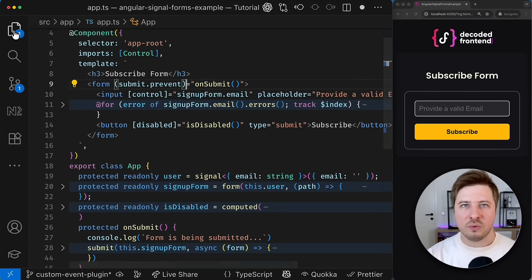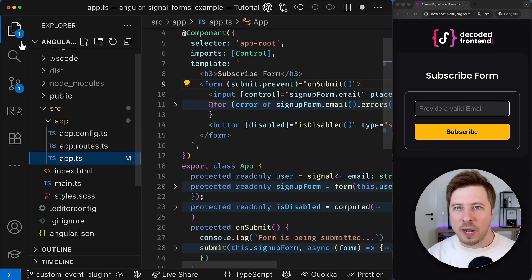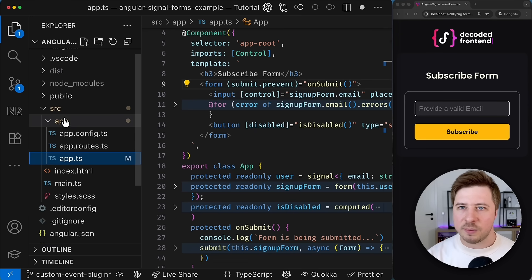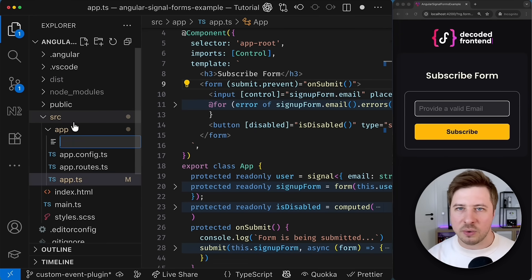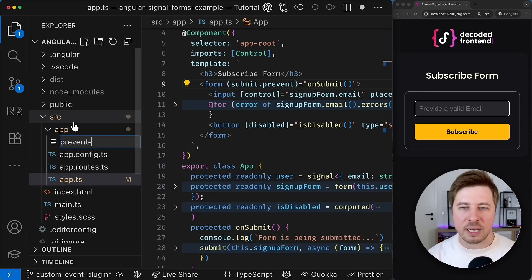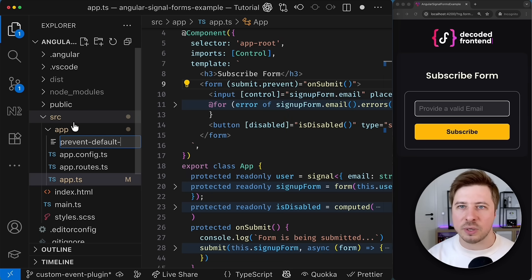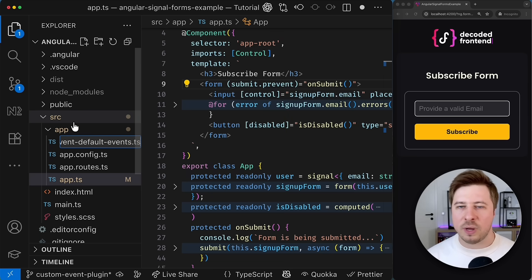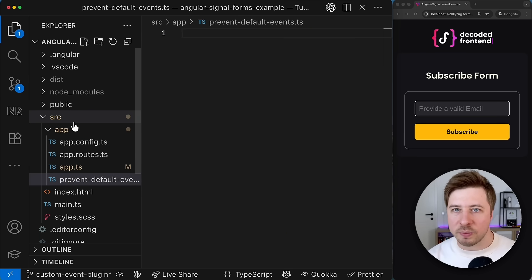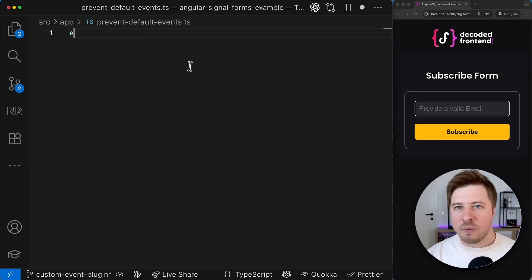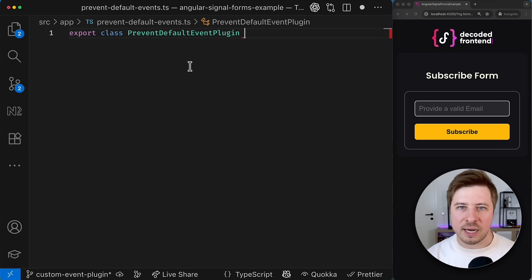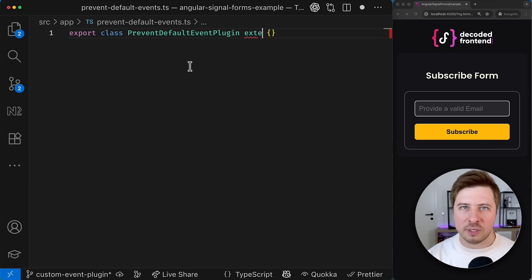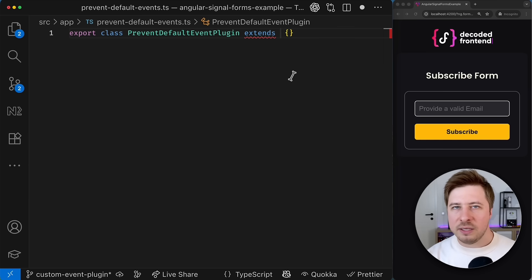Once we have that we can go and create a separate file somewhere in your application which you can name as you want and you can place this file whenever it makes sense for you.